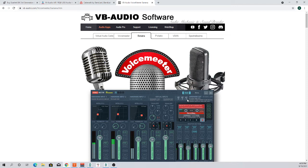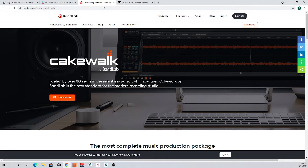Step three is to download a digital audio workstation. There are free and paid options; the paid ones do the same thing the free ones do. The one introduced to me was Cakewalk by BandLab — I absolutely love it. Download and install it along with VoiceMeeter; these are the ingredients to get started in the DAW space.